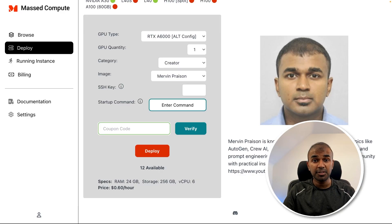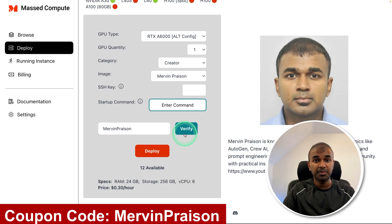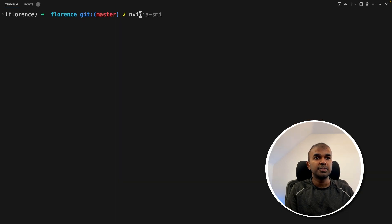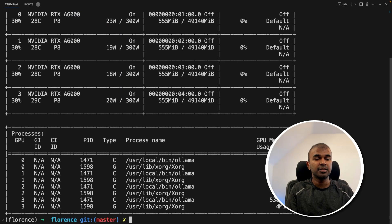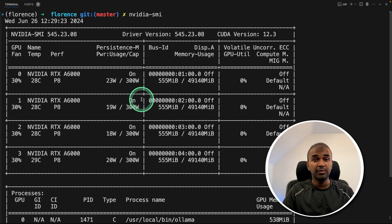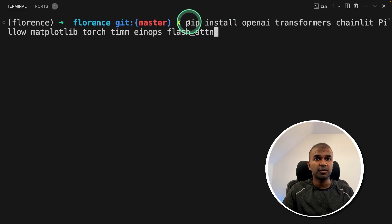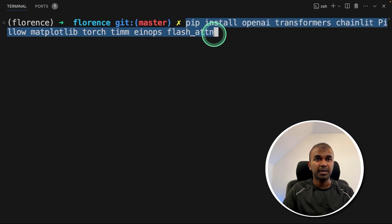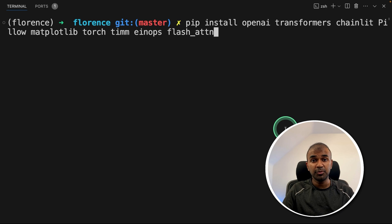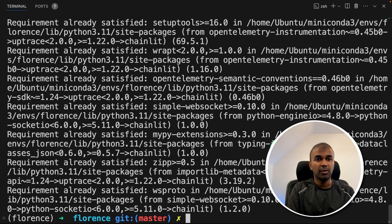I'm going to use a GPU from Mass Compute, use Mervin Praison as the coupon code to get 50% off. This is my configuration, but you should be able to run this even with one graphics card. First step, pip install all these packages. I will put all the information in the description below, and then click enter.